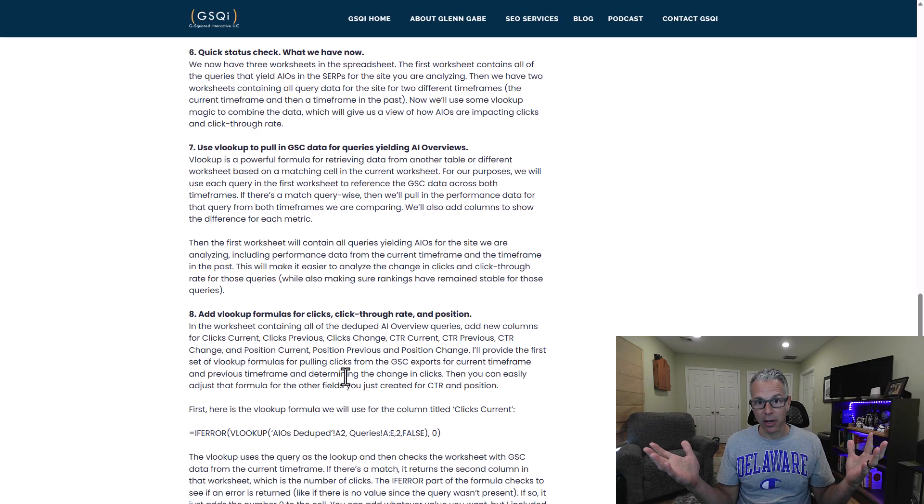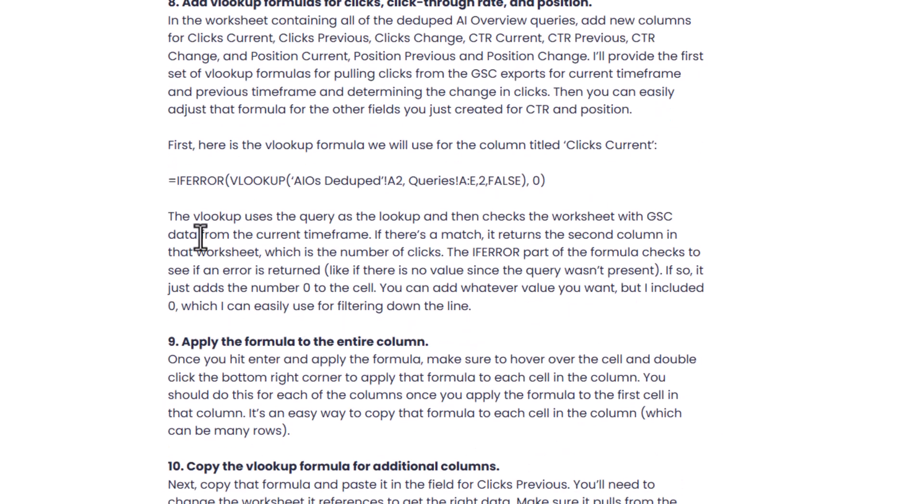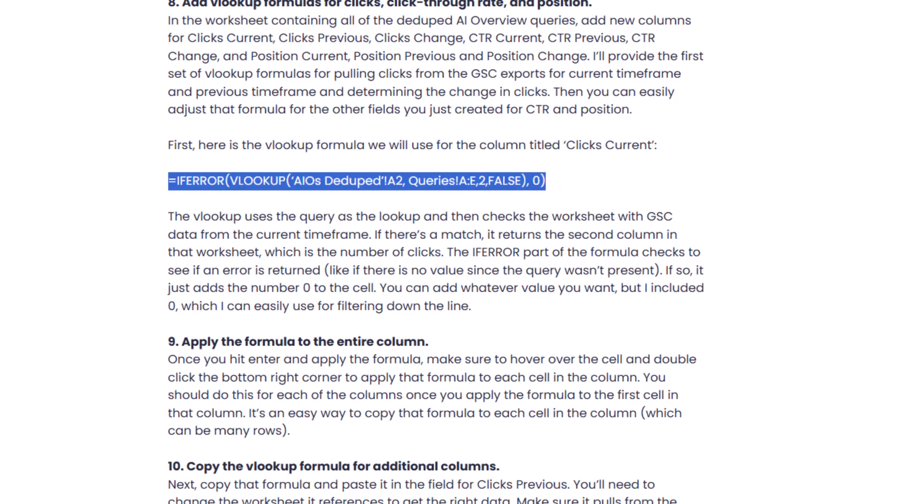I provide more information about VLOOKUP in my post, including the formula for clicks. You can tailor this formula for click-through rate, position, and everything like that. VLOOKUP is going to look at the other worksheets and pull in performance data when there's a match on that query. So you have all the queries in the other worksheets, but the de-duped query list is where it pulls in the performance data. You can start to see clicks for the current time frame, clicks for the previous time frame — which could be before AIOs rolled out — plus position and click-through rate.